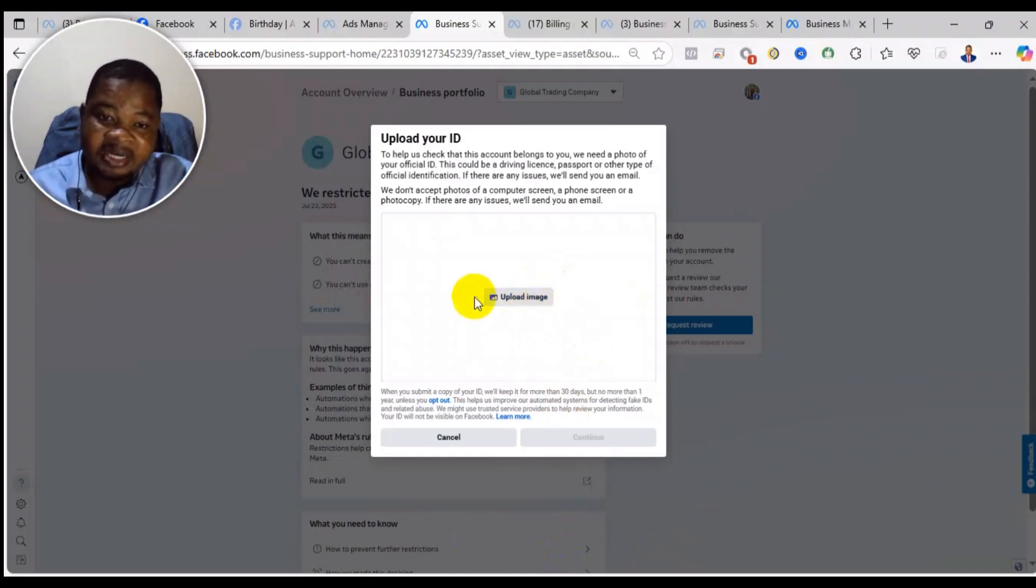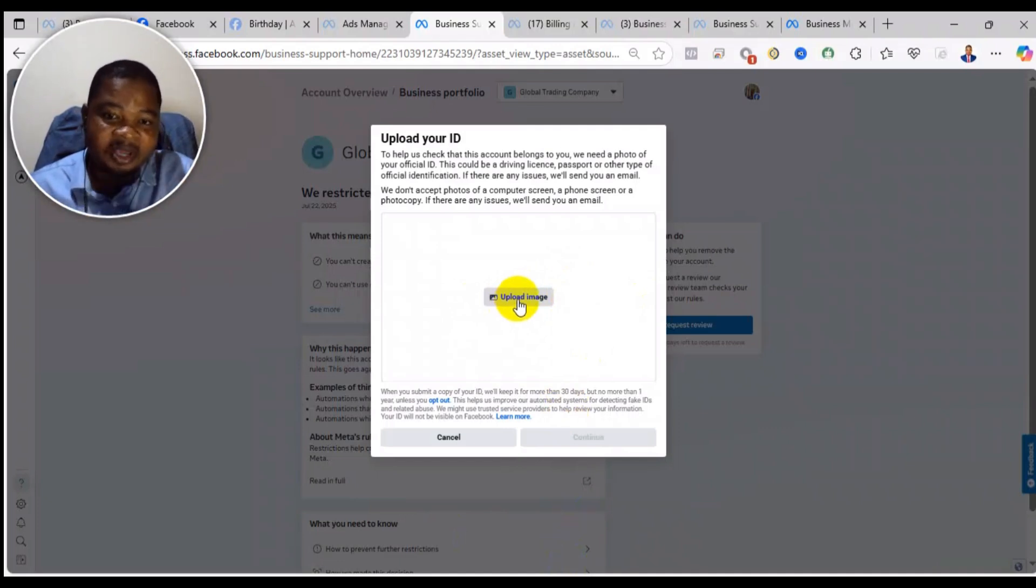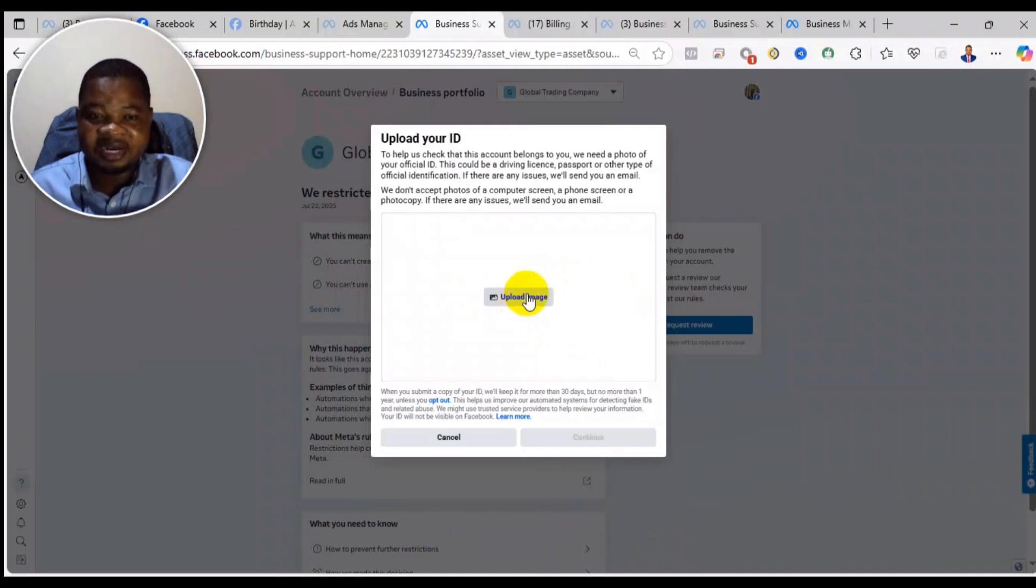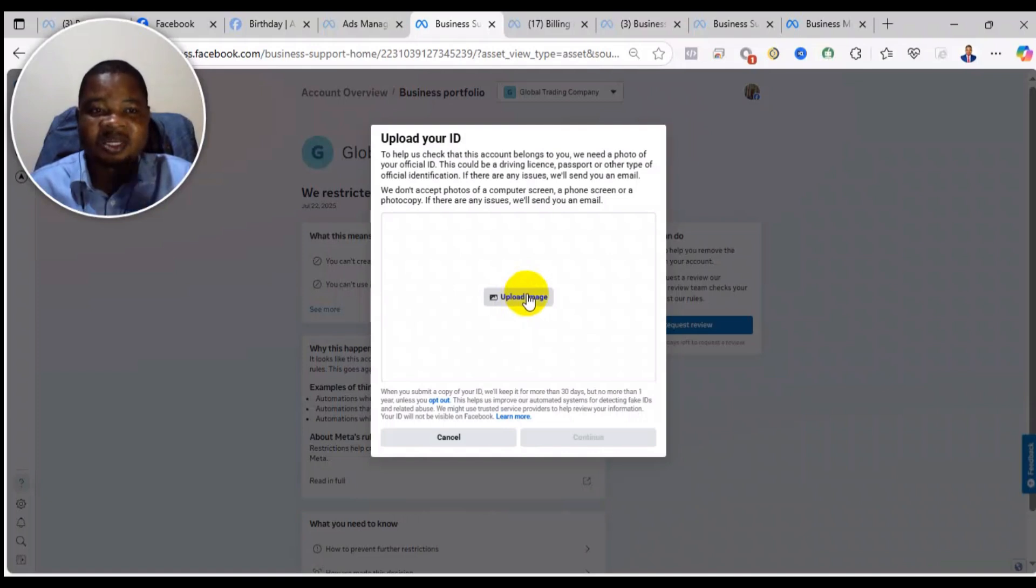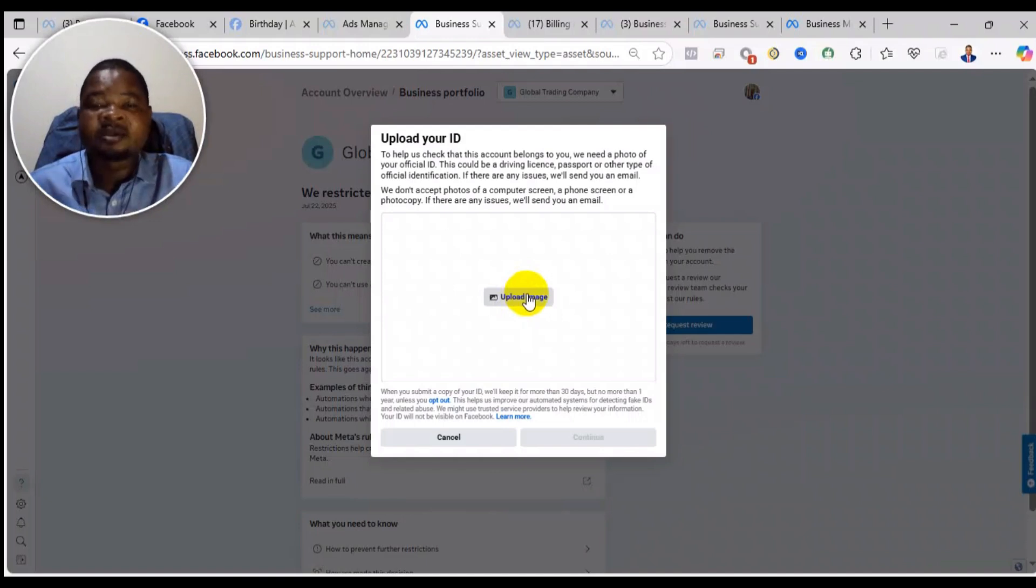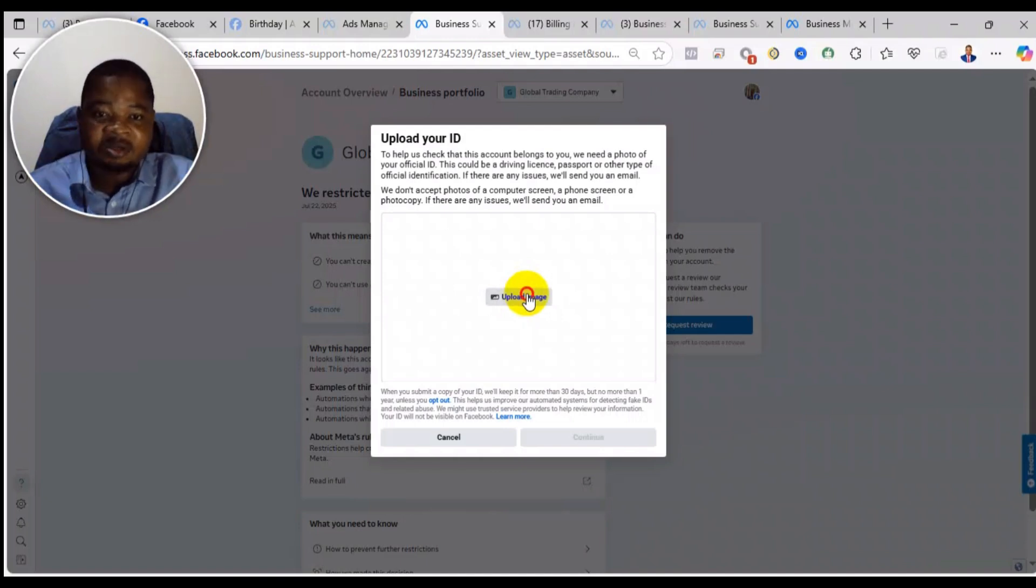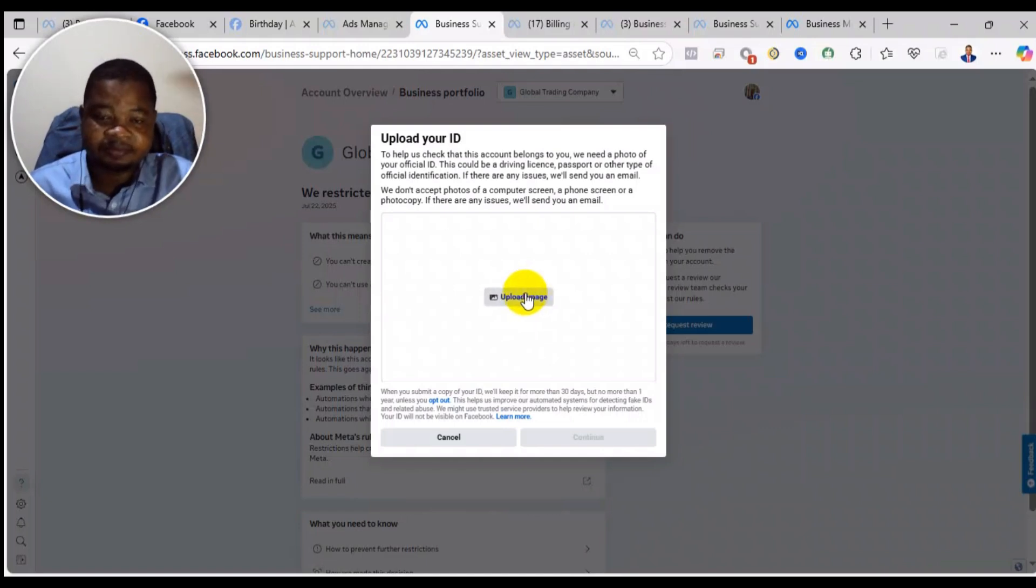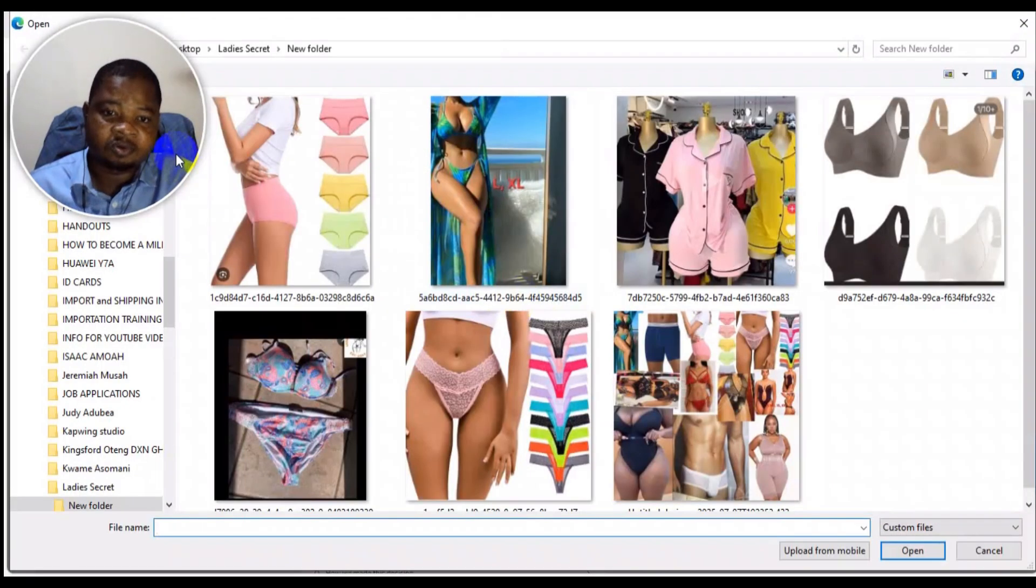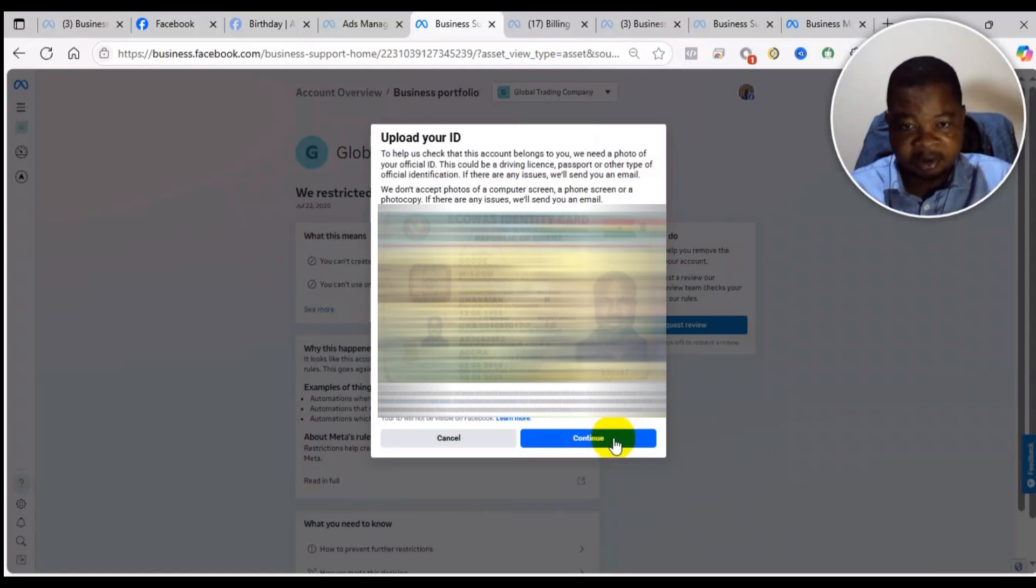Now they're asking for the ID. Before you upload the ID, just make sure that it is very clear. Because sometimes if the ID is not clear and you upload it, the system will not be able to read the details. Make sure it is clear. You can use a national ID, passport, driver's license, or any other ID that will have your first and last name, your date of birth, gender or sex. Make sure those things are there. I'm uploading it. You upload the ID and then you click on continue.